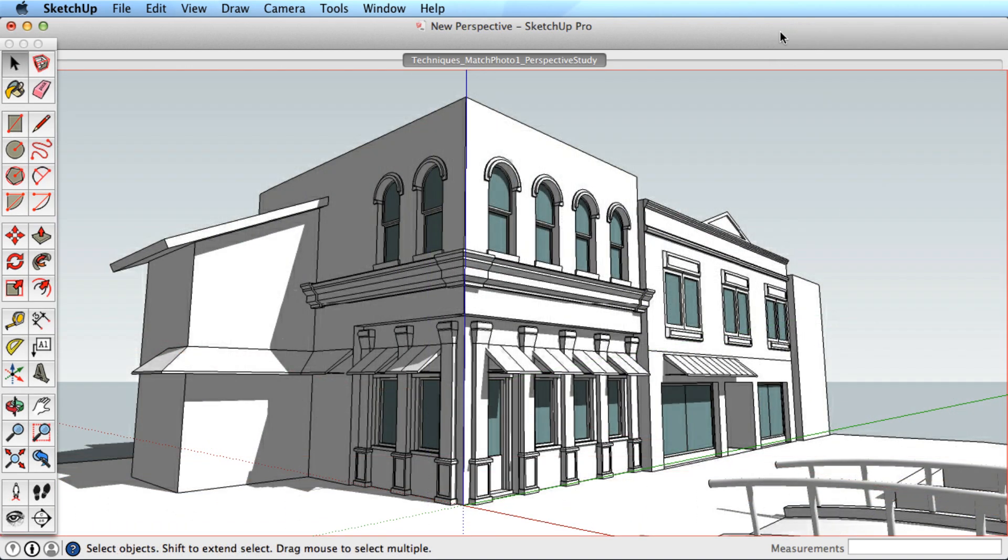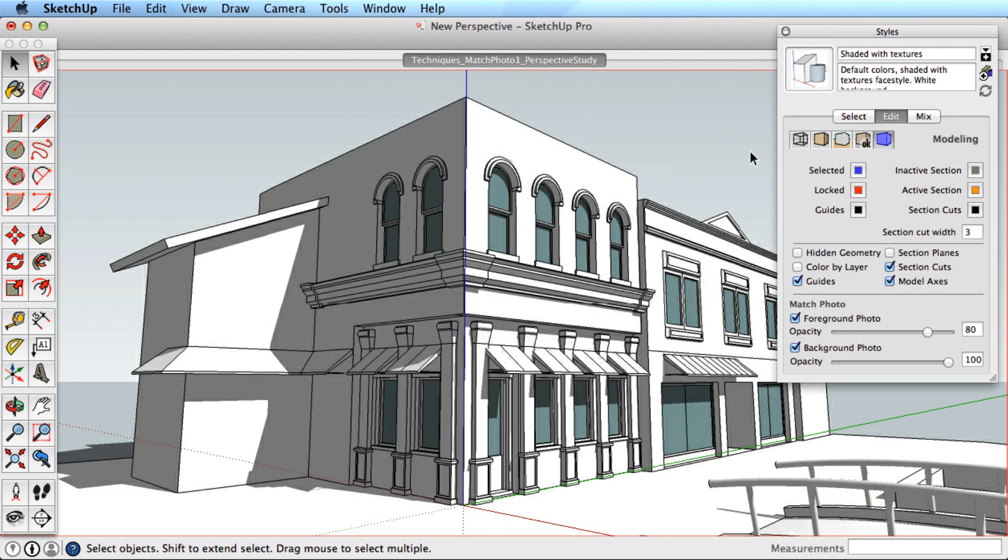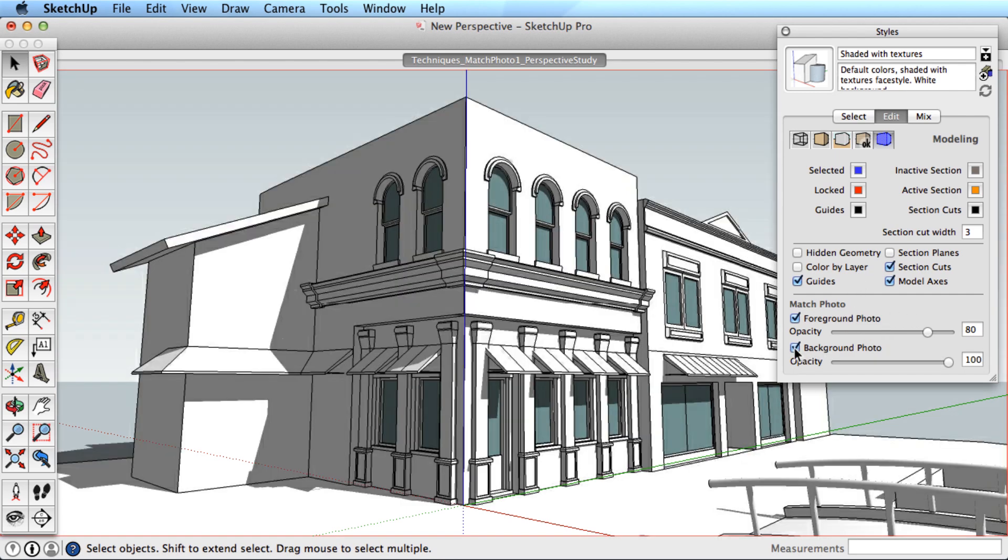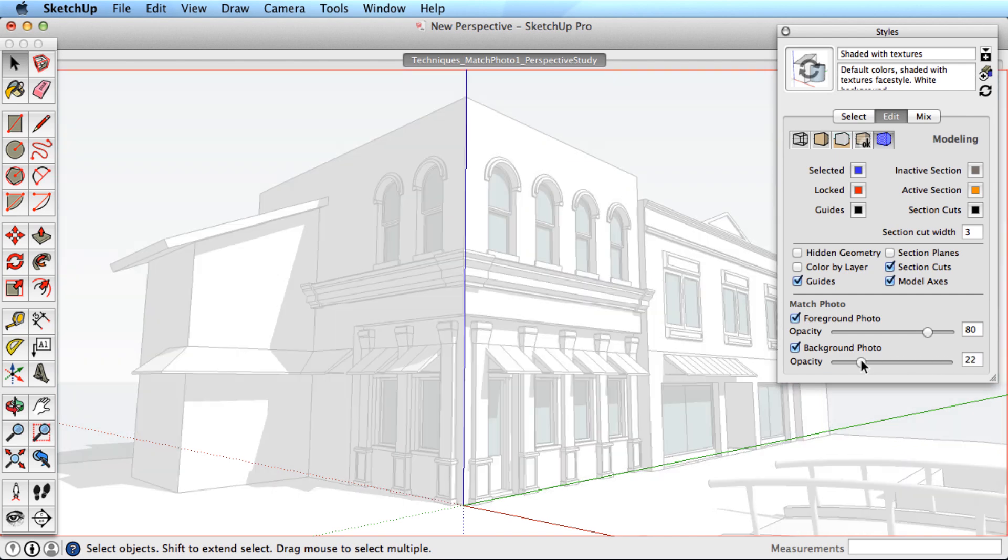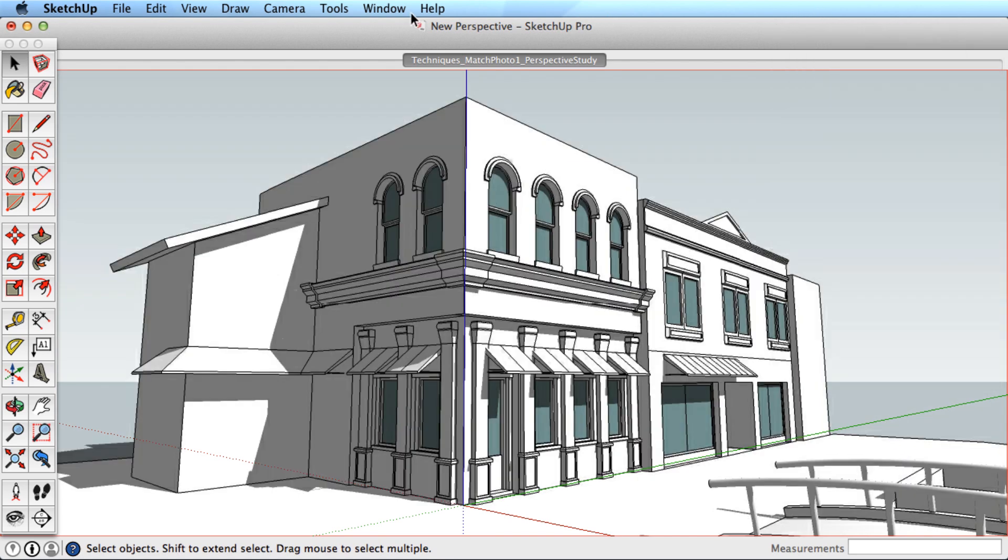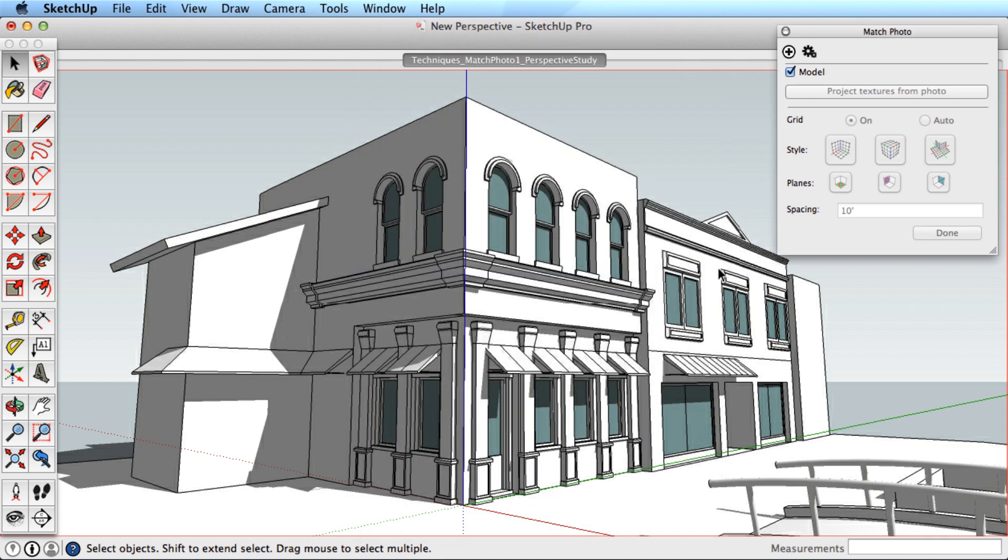This is a good point to look at the Styles dialog box, which can be found in the Window menu. Under the Edit tab, in the Match Photo section, you can toggle the background photo on and off and change the opacity of the background image as well. A Match Photo dialog box is also found under the Window menu. Here you have the option to turn the model itself on and off when you need to look at the image fully.